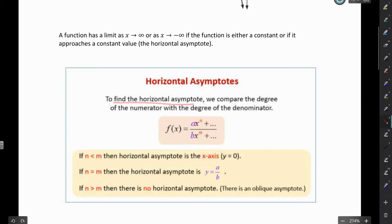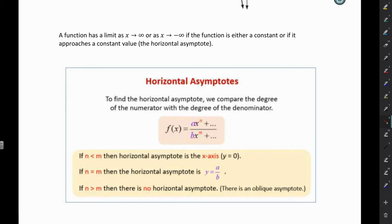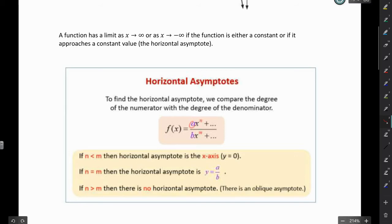To find the horizontal asymptote, you're going to compare the degree of the numerator and the degree of the denominator. A and B are the coefficients of those terms. If the degree of the numerator is less than the degree of the denominator, then the horizontal asymptote is y equals 0. If the degree of the numerator equals the degree of the denominator, the horizontal asymptote is equal to the coefficients, A over B. If the degree of the numerator is greater than the degree of the denominator, then there's no horizontal asymptote.